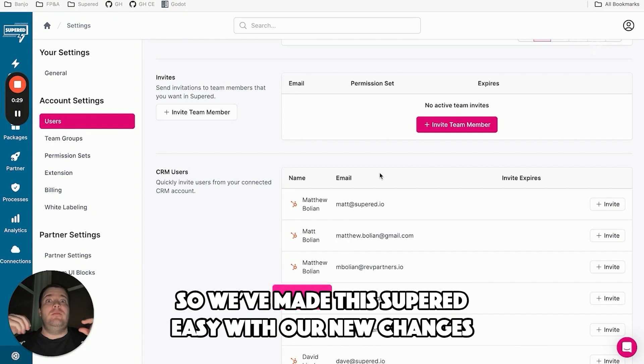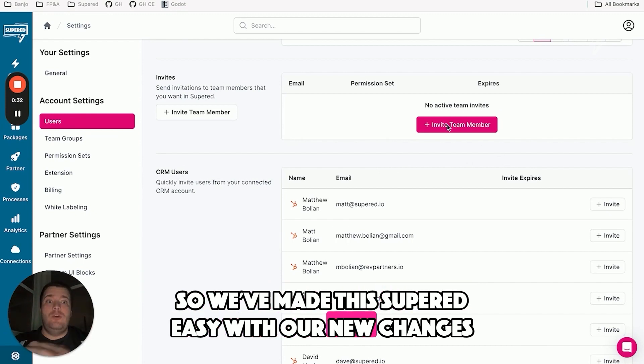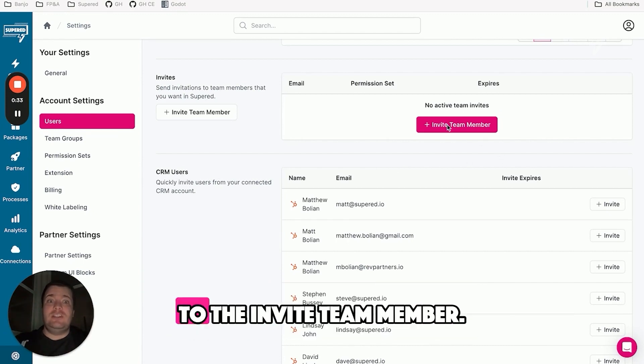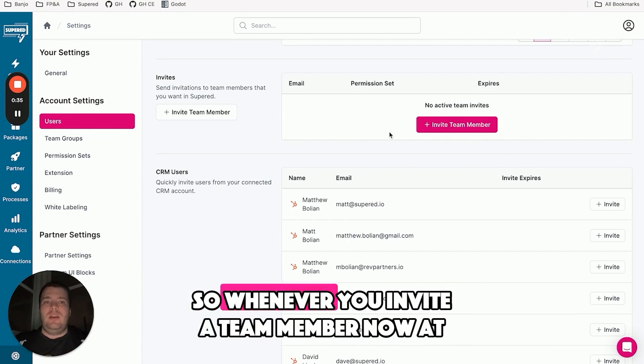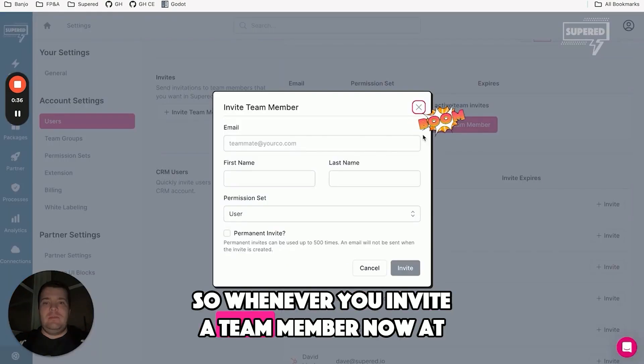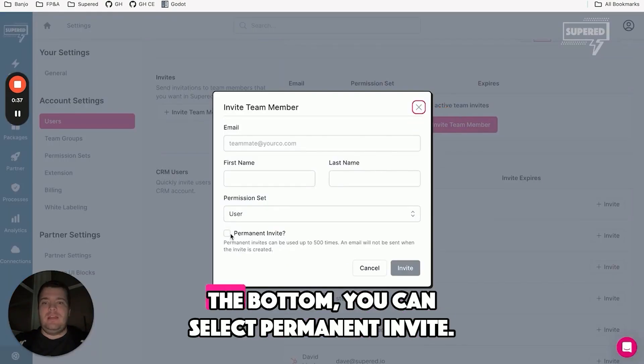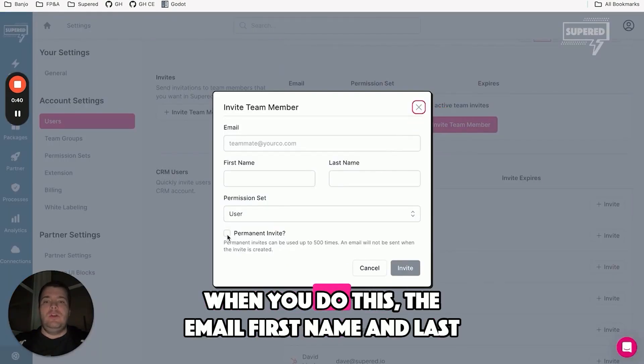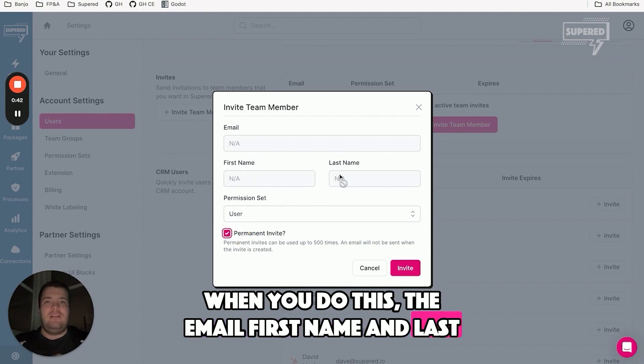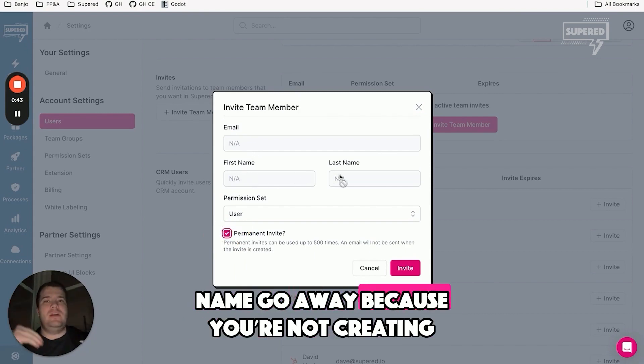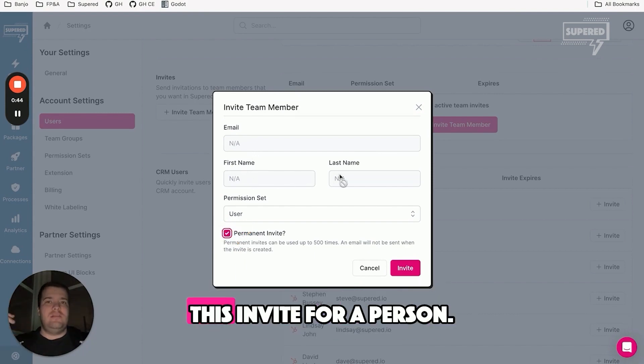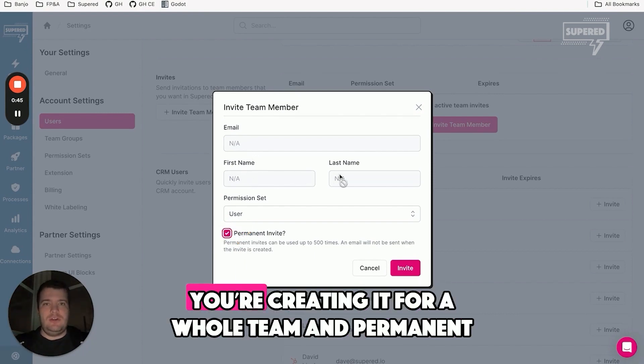We've made this super easy with our new changes to the invite team member feature. Whenever you invite a team member now, at the bottom, you can select permanent invite. When you do this, the email, first name, and last name fields go away because you're not creating this invite for a person.